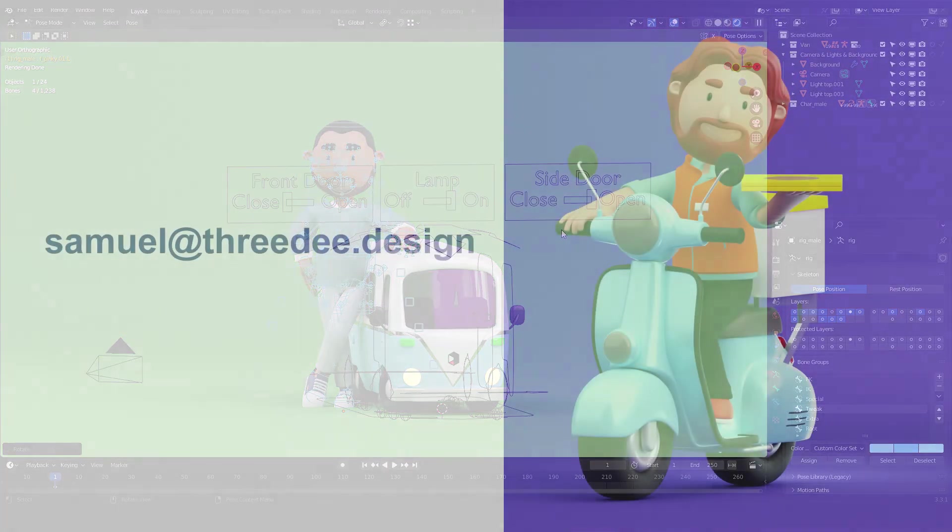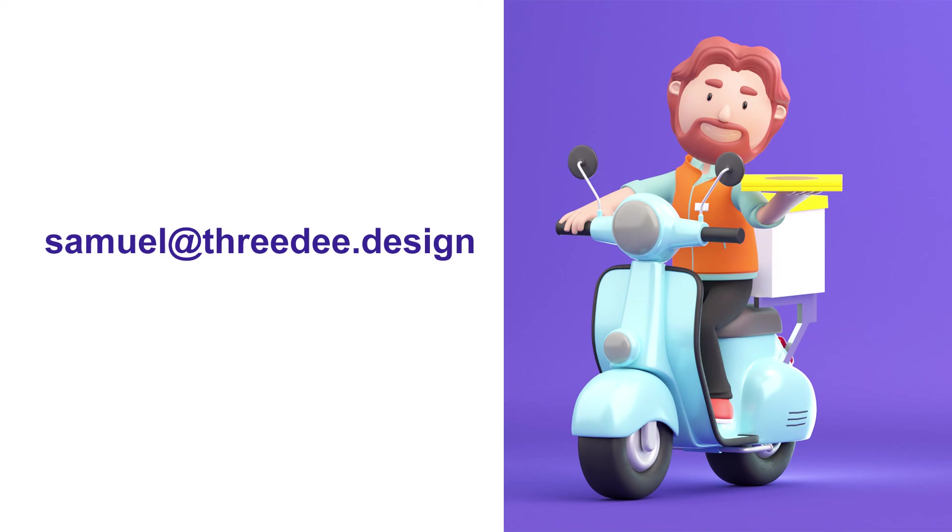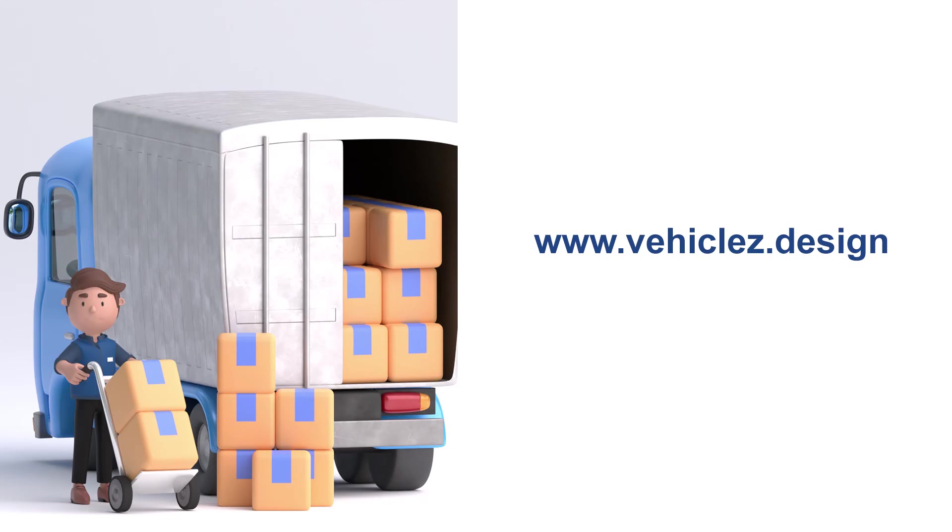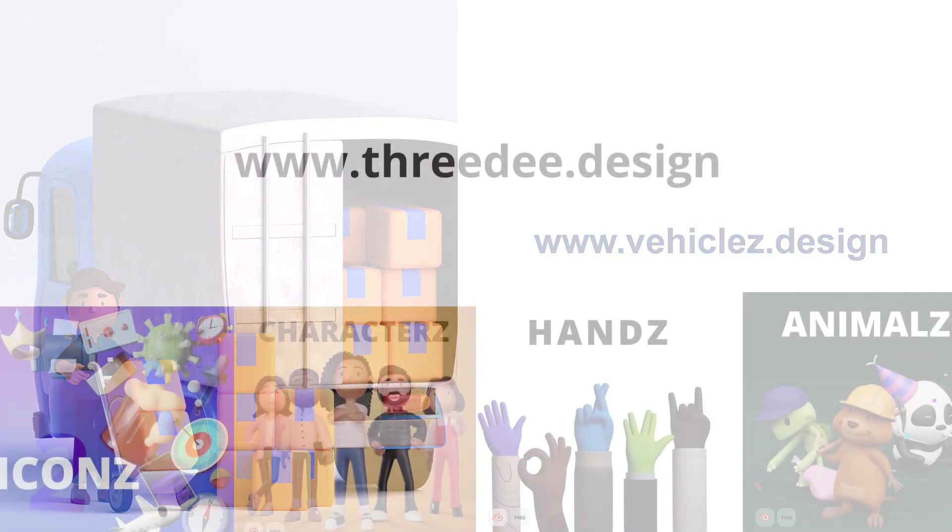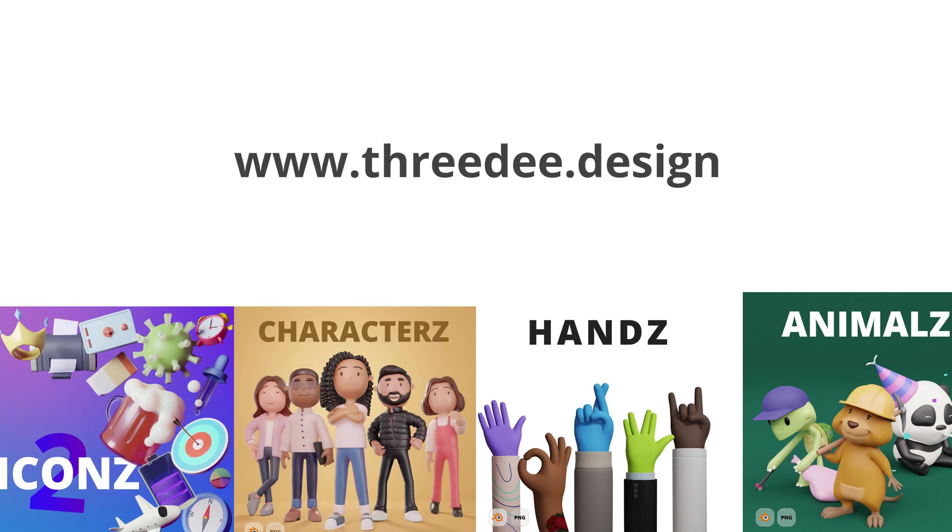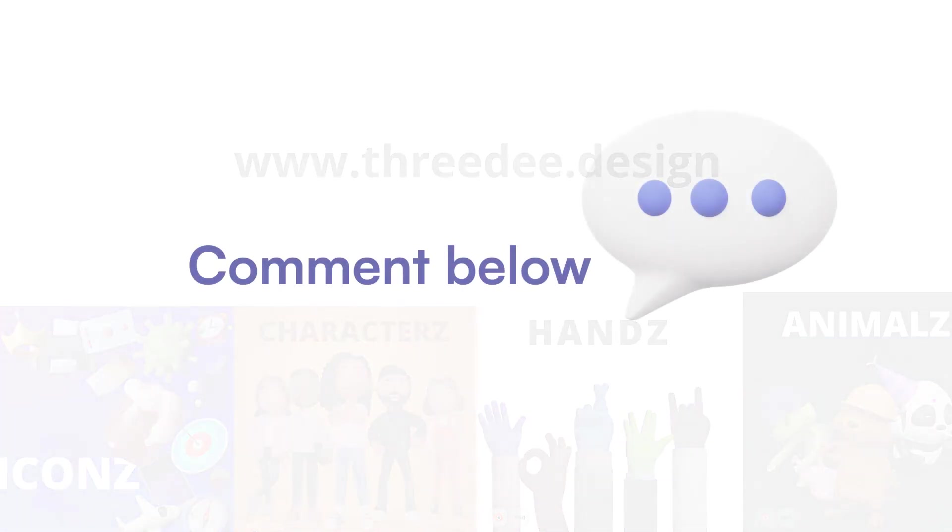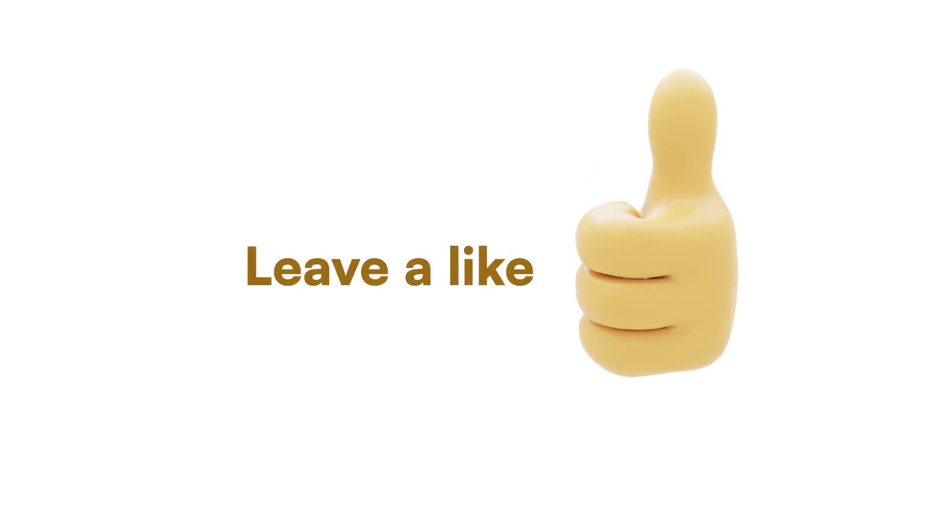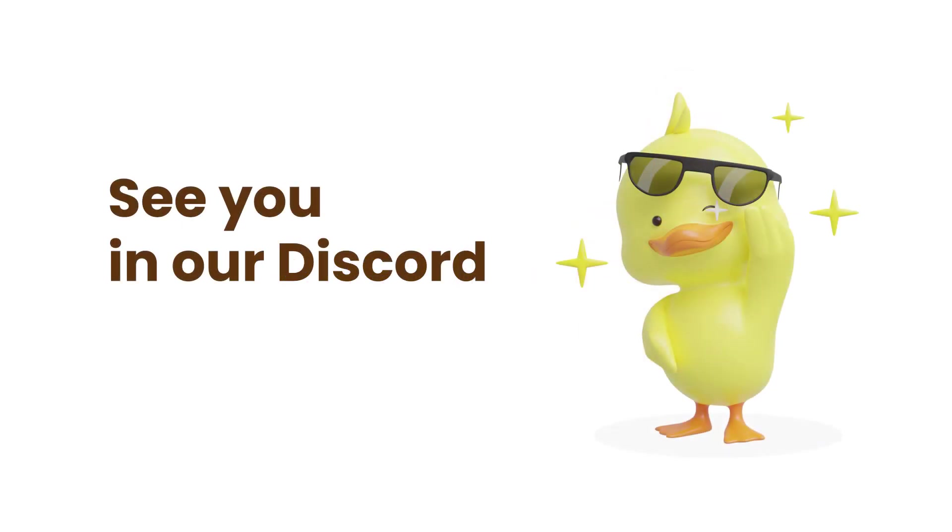If you have any questions, please reach out to me at Samuel at 3d.design or in the comment section. If you want to learn more about the 3D vehicles, go to vehicles.design. If you want to append or combine more 3D libraries together and to build complex scenes, go to 3d.design and check out what we have there. If you have any idea for a tutorial, write down in the comment. Follow us, give us a like to hack the algorithm of YouTube and please join us in our Discord server. Thank you so much and stay creative. Have a great day. Bye.